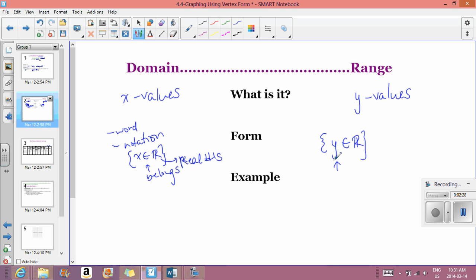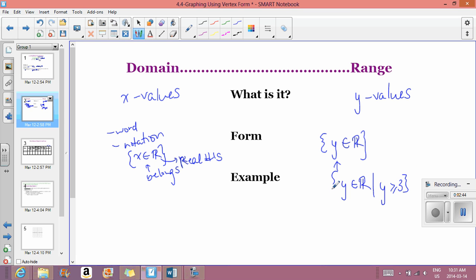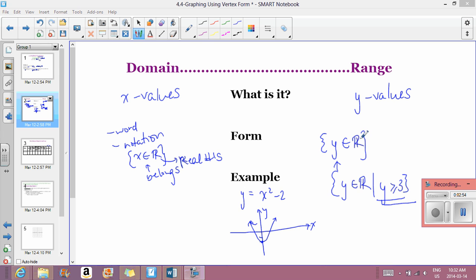The difference is we can add restrictions or limits. For example, y ∈ ℝ such that y is greater than or equal to 3. So we can put restrictions at the end. The range should always start with y belongs to real numbers, and the domain should always start with x belongs to real numbers — then you add any restriction.